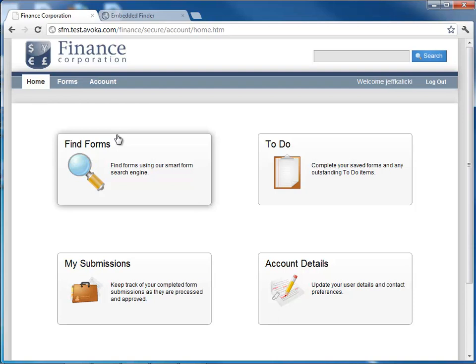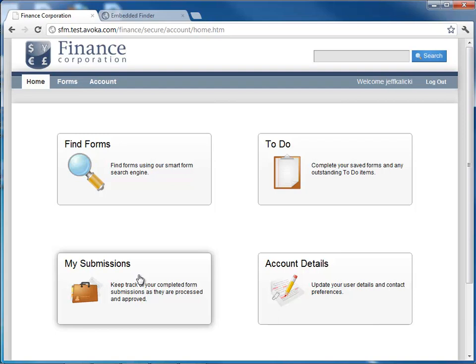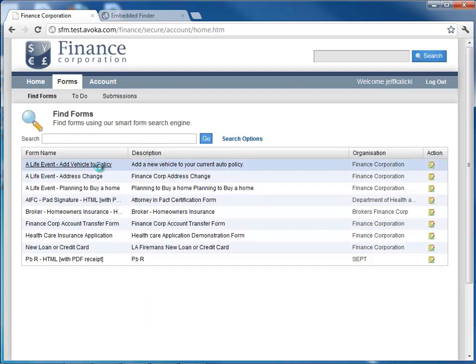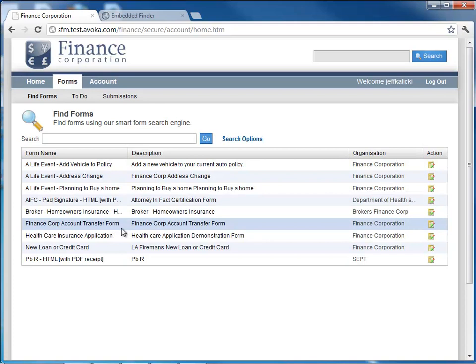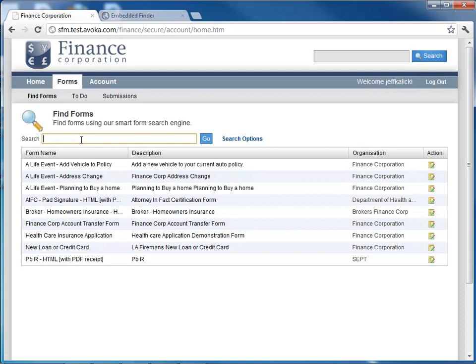Once I come into the portal, I'm presented with basically the things I'm going to need to do to interact with these data capture applications that have been created. So I'm going to be able to find the forms or the services here, the to-do, so if something needs to be assigned back out to me to fill out, or if I save something midway through, I can pick it back up there, and then also be able to track the submissions that I've done over time. So if I want to come back in as a user and not have to call the call center to get copies of my records and things like that, I'm going to be able to do that through the portal.